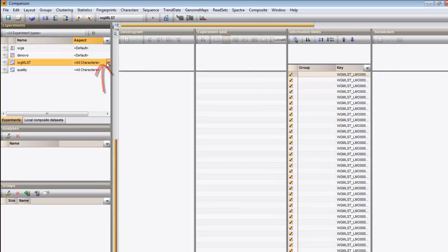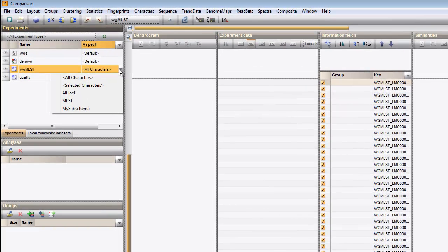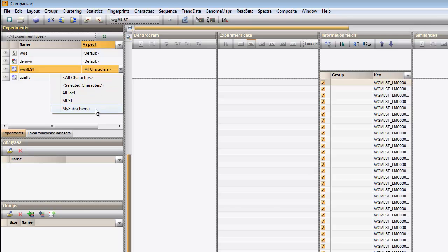By default, select all characters is used, but this can be modified using the drop-down menu.